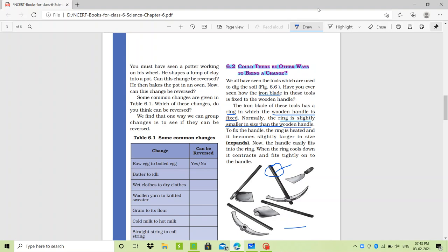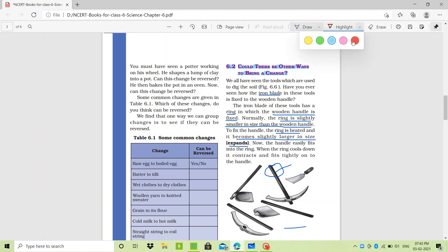So since the ring is smaller, it is very tough for the ring to go into the wooden handle. To fix the handle, the ring is heated and it becomes slightly larger in size — in other words, the ring expands. Now the handle easily fits into the ring. When the ring cools down, it contracts and fits tightly onto the handle.